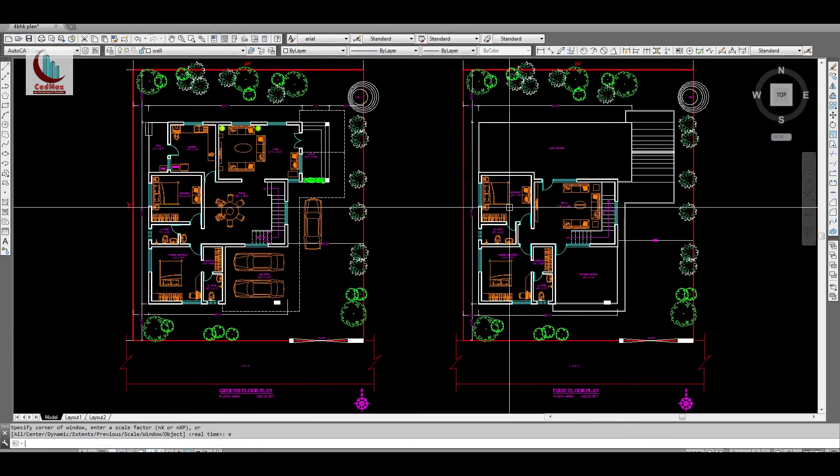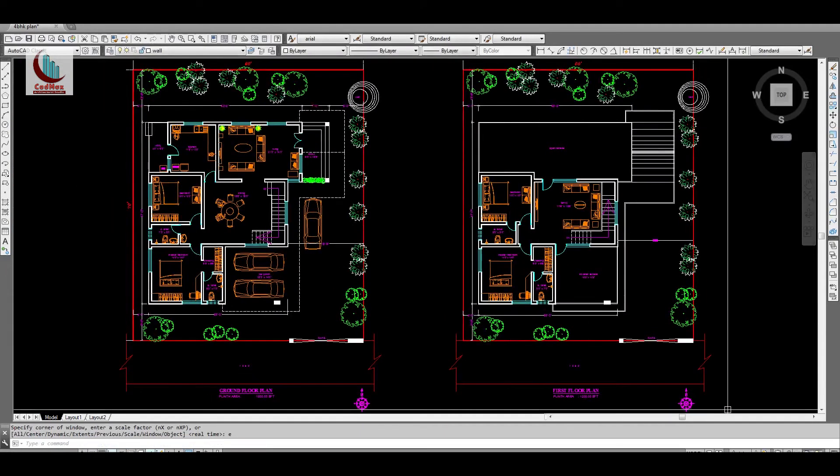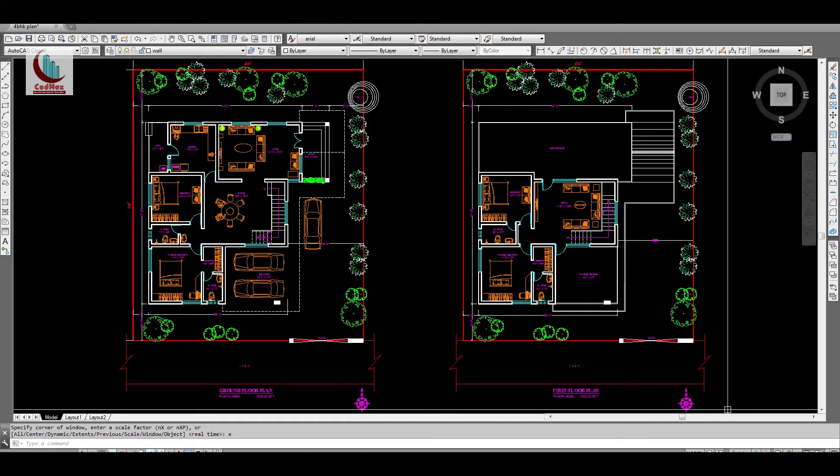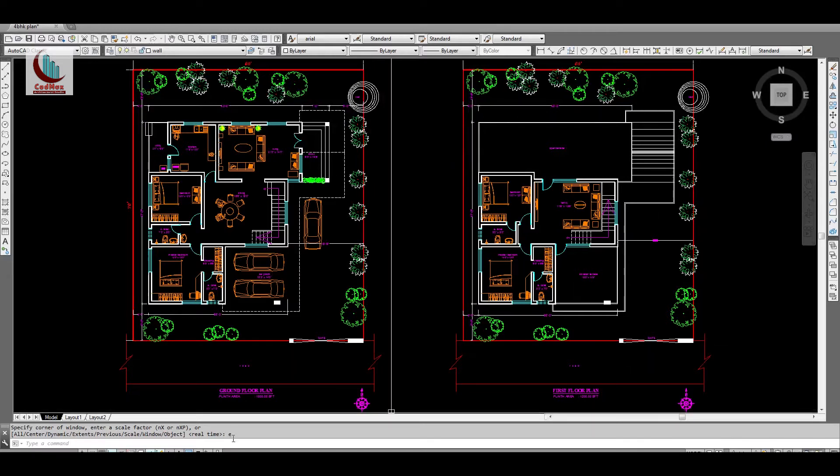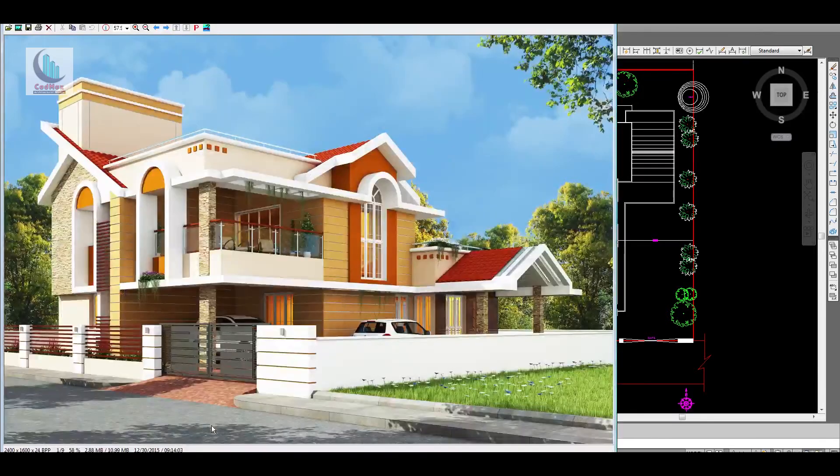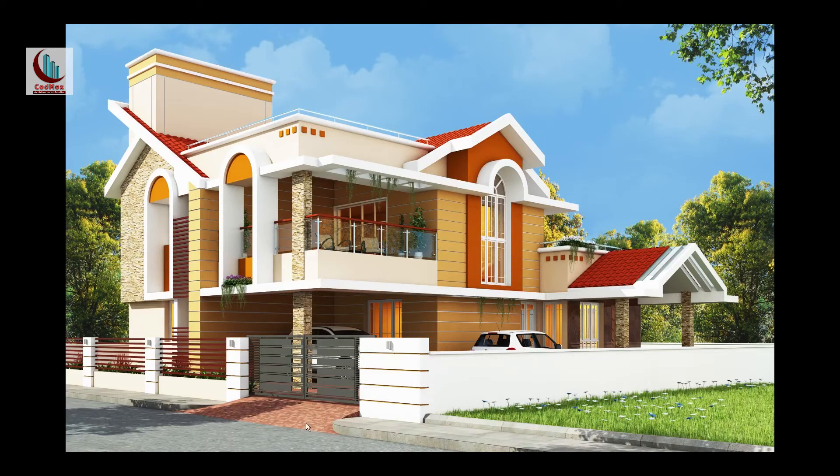So this is the plan. Ground floor is 1800 square feet, first floor is 1200 square feet. Now let me show the 3D view of this house. This is the 3D view of the house.